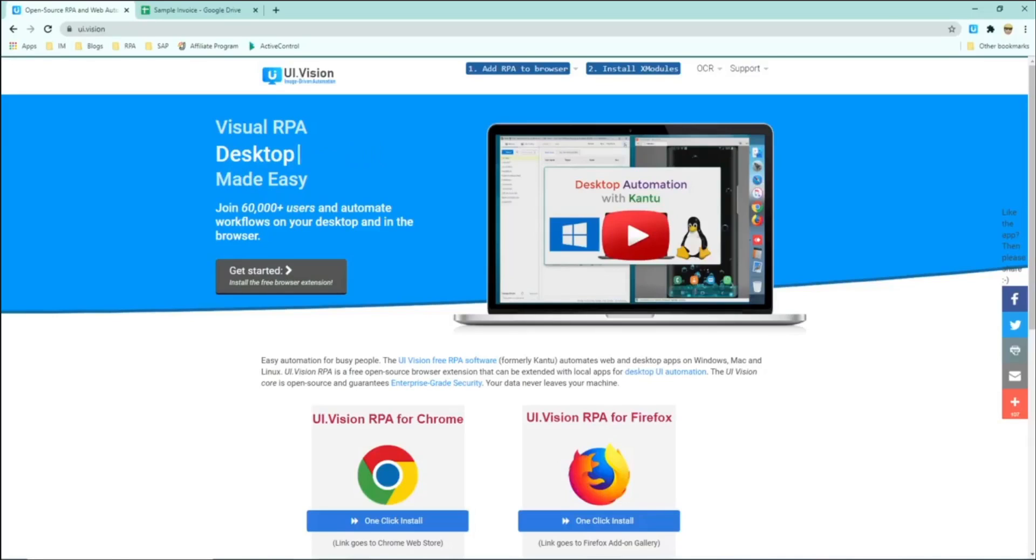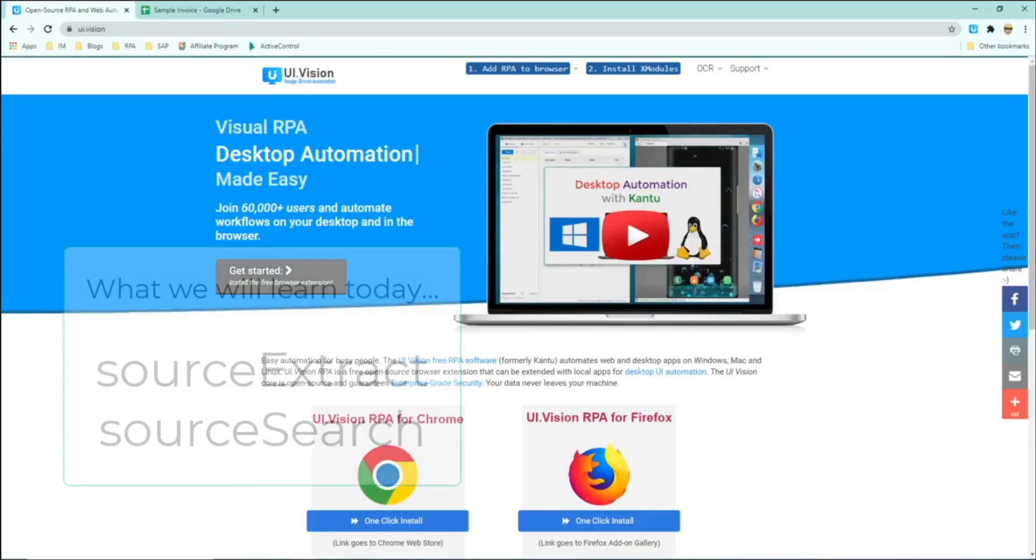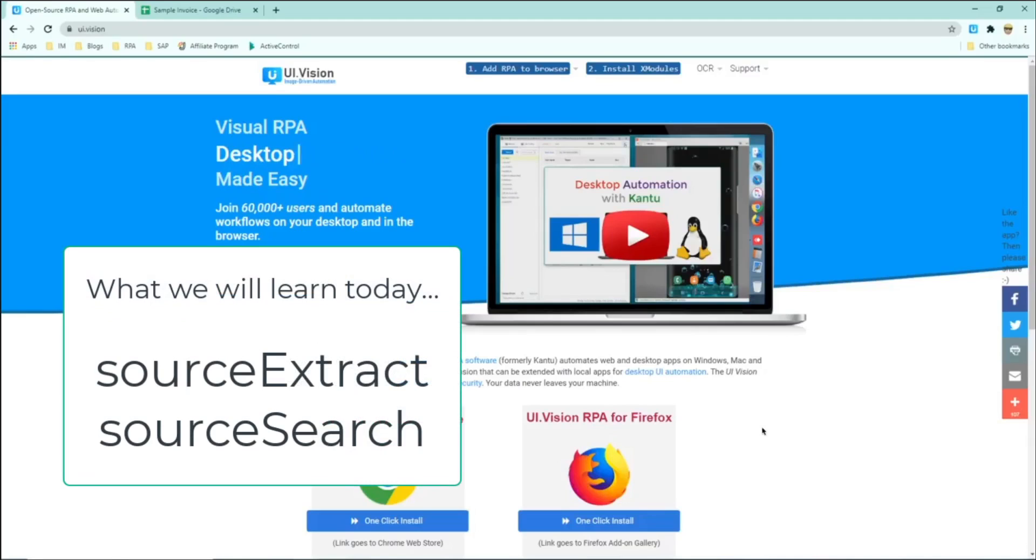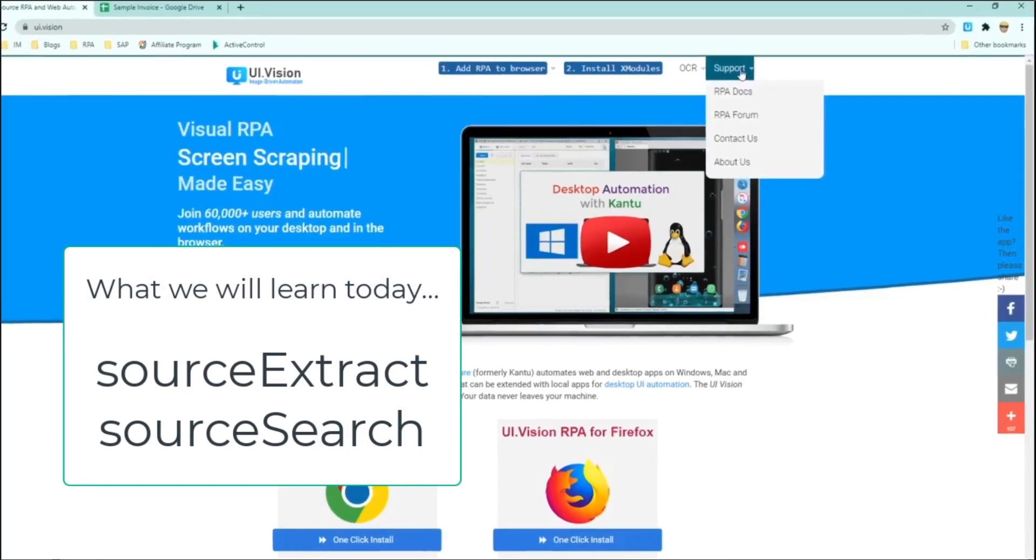Hi everyone, in today's video I will be showing you how to use two very useful commands to extract data out from your web application.